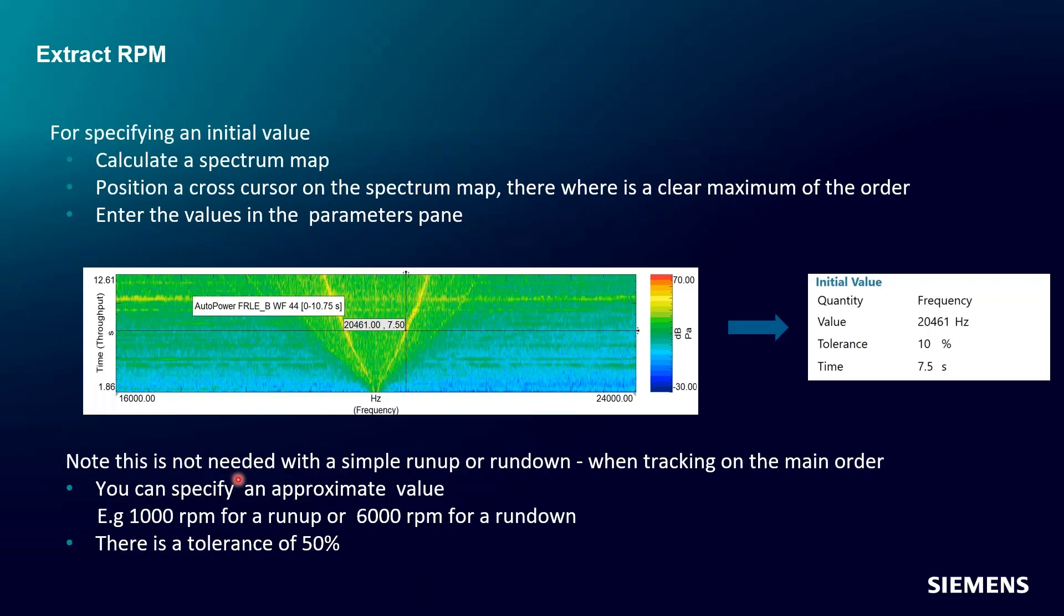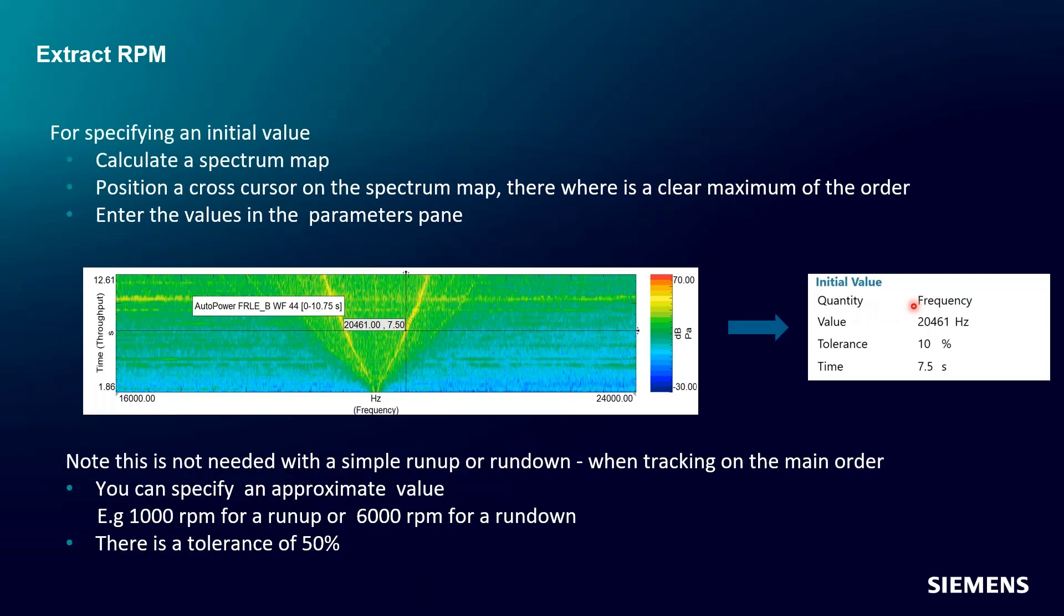Now, if you're just measuring a vehicle on the road or something that isn't so highly controlled, you can first calculate the spectrum map. This is what happens in Test Lab Classic: you generate the spectral map and then sort of investigate it graphically. You can do the same thing in Test Lab Neo. You calculate the spectrum versus time and you see some order content and you place a cursor kind of close to what you think of as the maximum for that order. We can see some orders here, both positive and negative, and we just place a cursor and we get a frequency and a timestamp from that cross cursor. We put those into the parameters pane. So in this case, our initial value, we'd say we're going to specify a frequency. We're going to put in 2461.